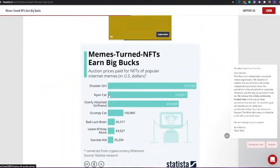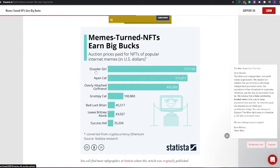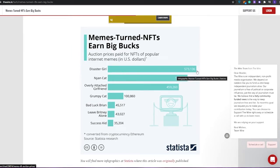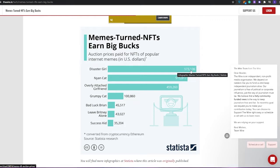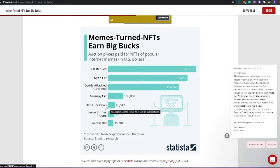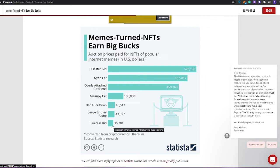As you can see in this chart, the Disaster Girl meme - I'm sure everyone would have recognized this meme - was sold for $573,136. Same with Nyan Cat and Overly Attached Girlfriend, Grumpy Cat, Bad Luck Brian, Leave Britney Alone, Success Kid. These were some of the memes that were sold for quite a large sum of money.